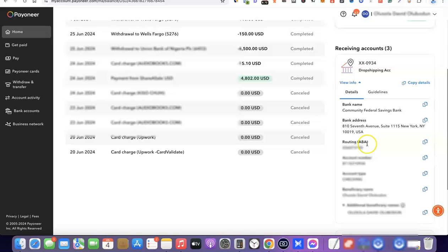That's basically how you create a Payoneer account, add your local bank account, and withdraw your funds to your local currency. If you liked the video please give it a thumbs up, and if you haven't subscribed yet please subscribe so you can get more videos like this. Thanks for watching — I'll see you in the next one.